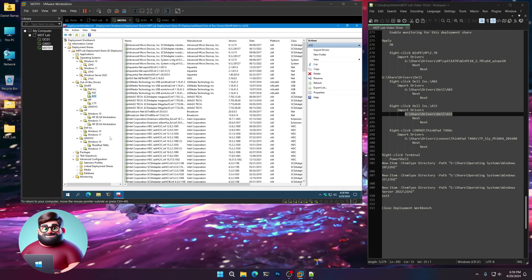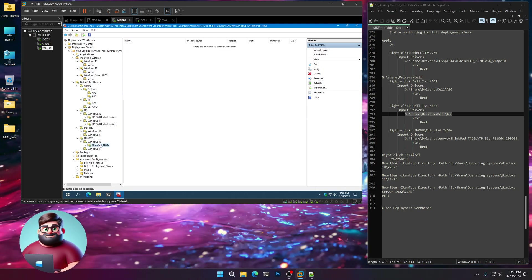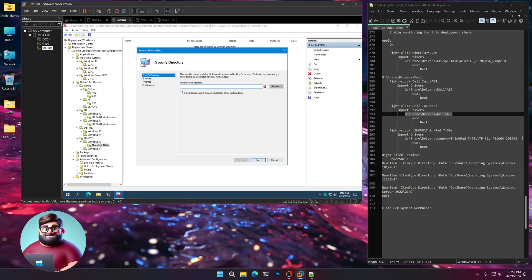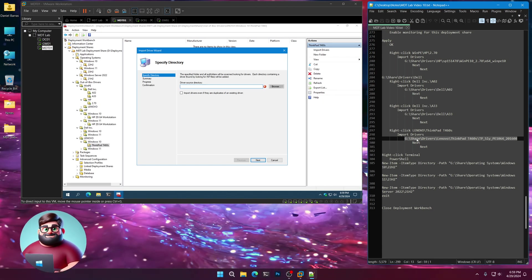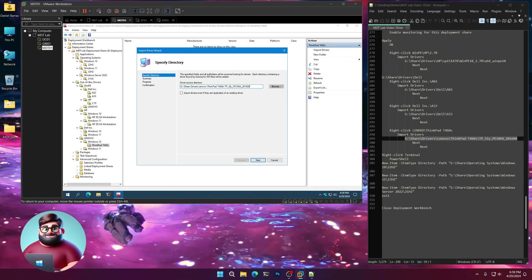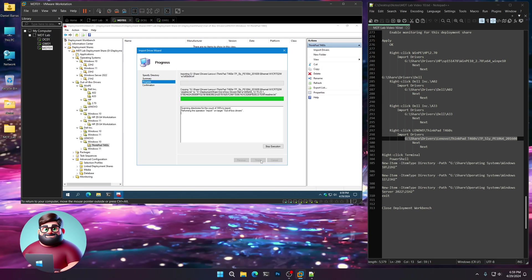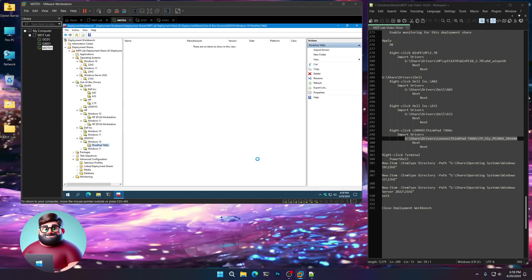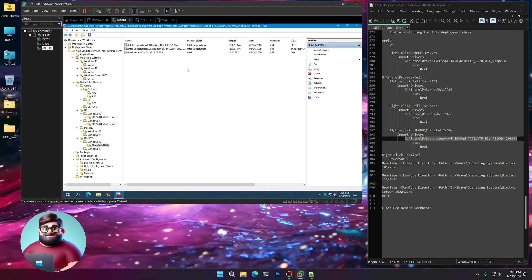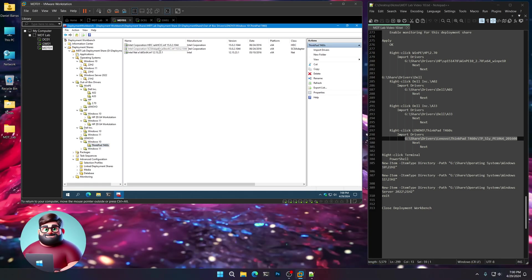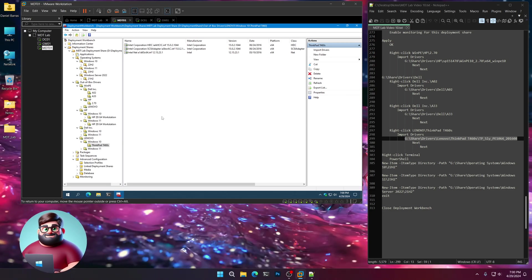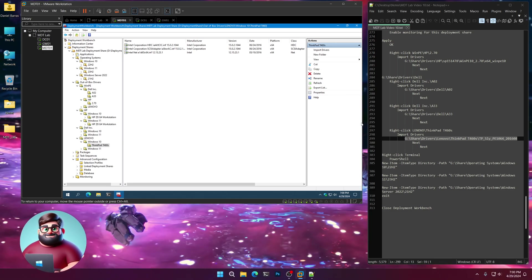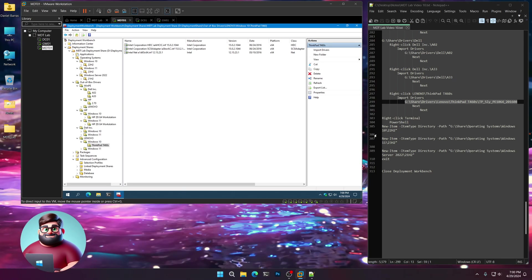Now our Lenovo drivers. Right-click, Import drivers. Highlight our folder. Next, paste, next, next. This should be very quick because Lenovo only loaded the drivers you need, which are storage and Ethernet adapters. Very quick, very nice. I like that.